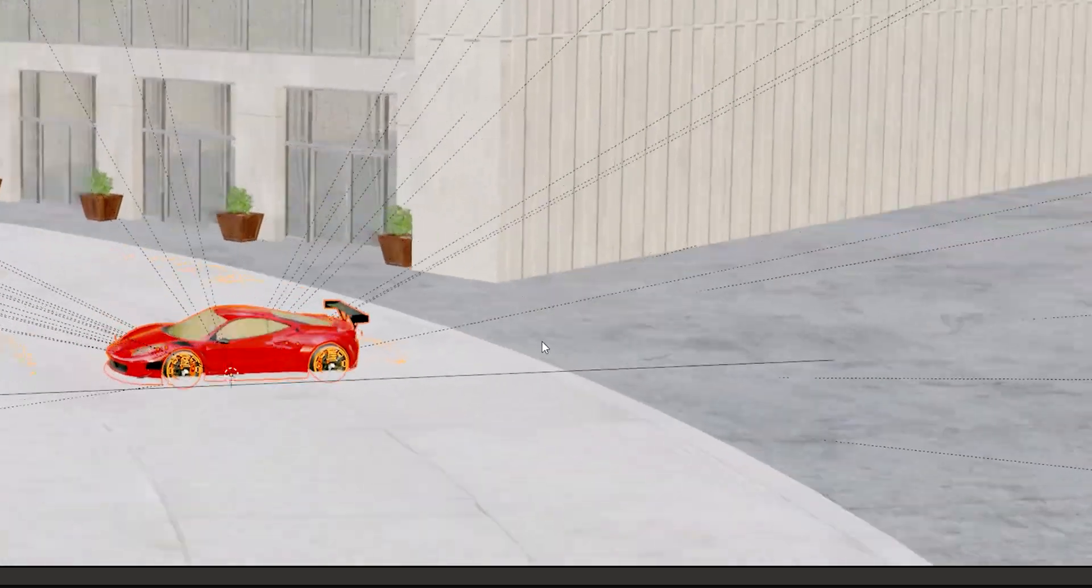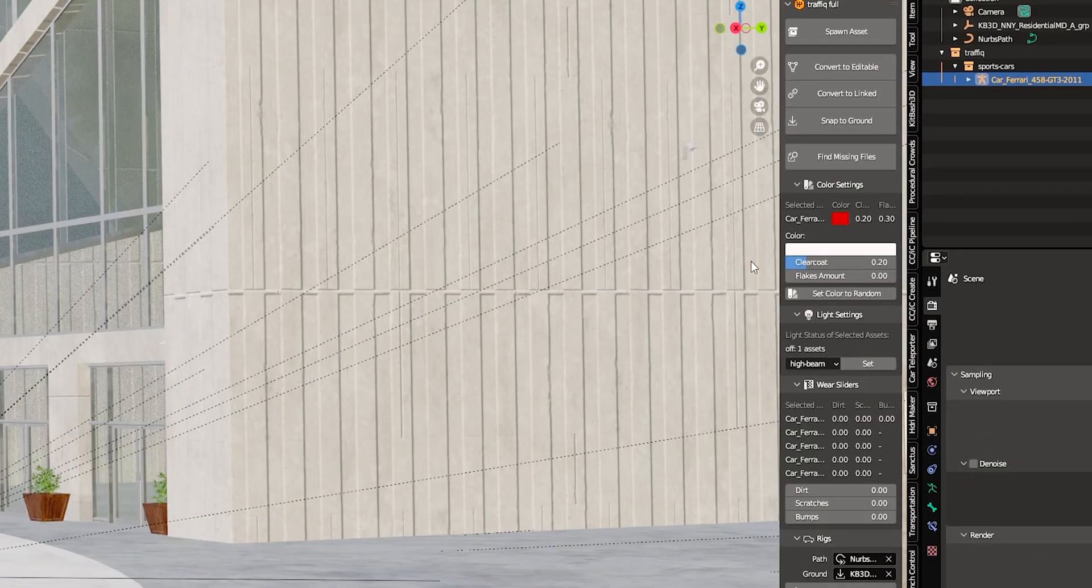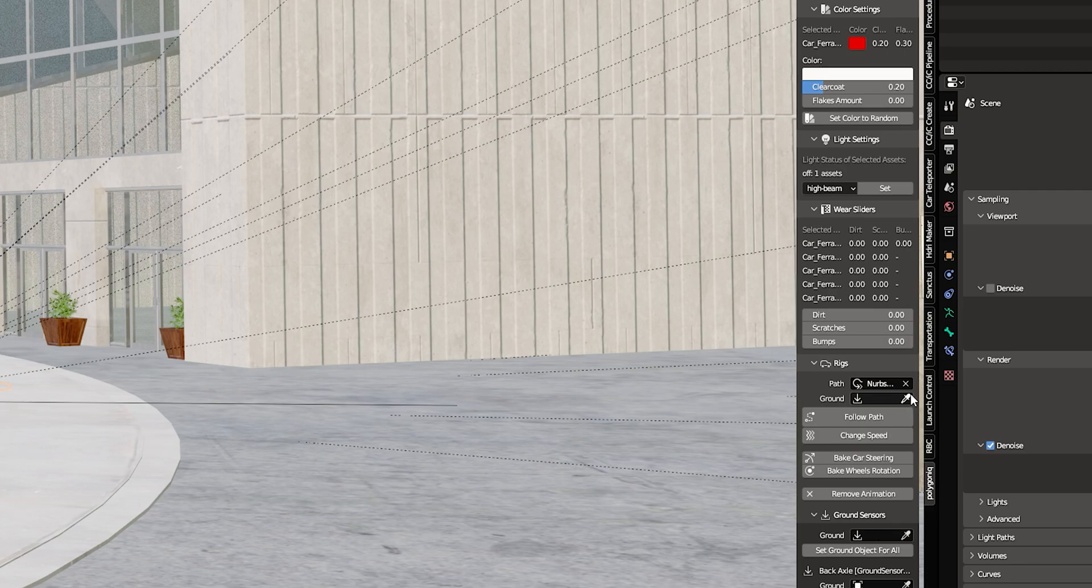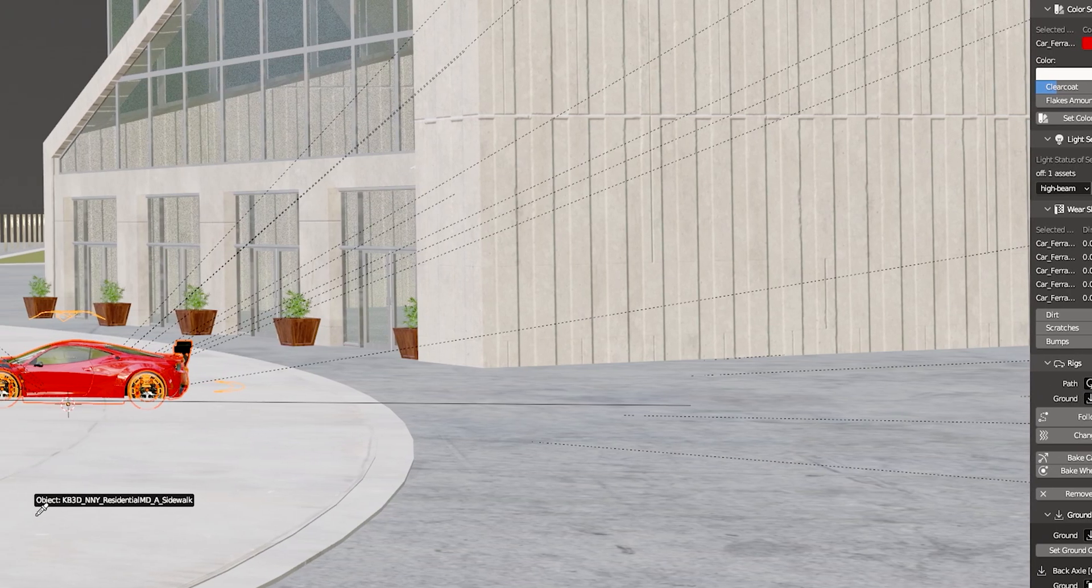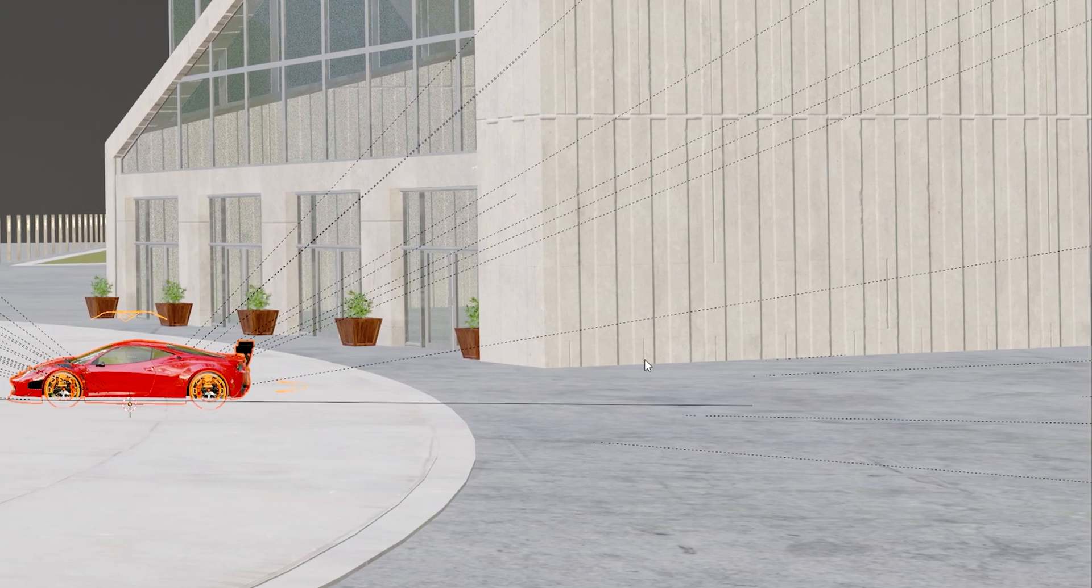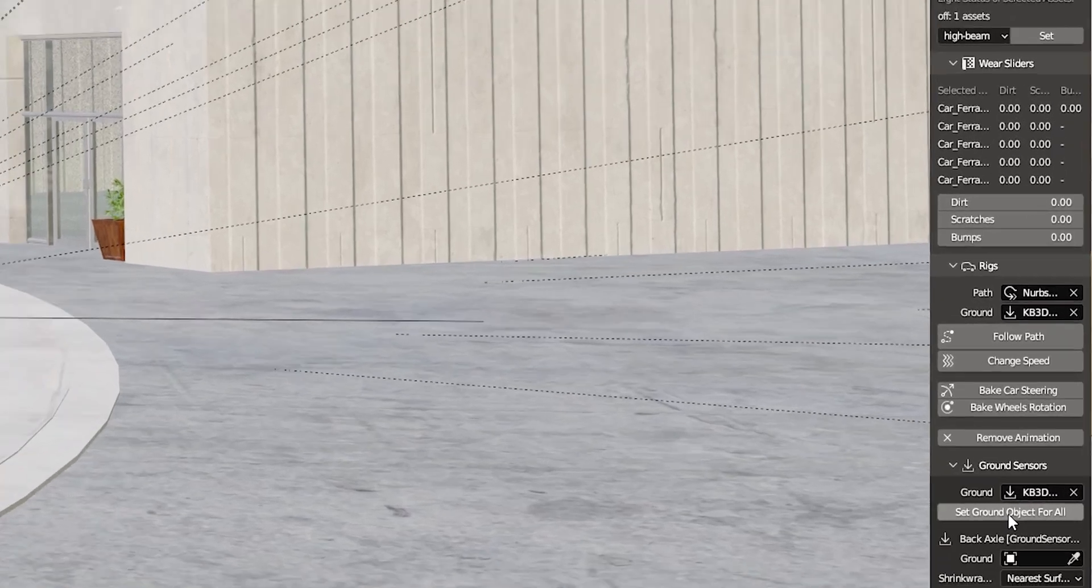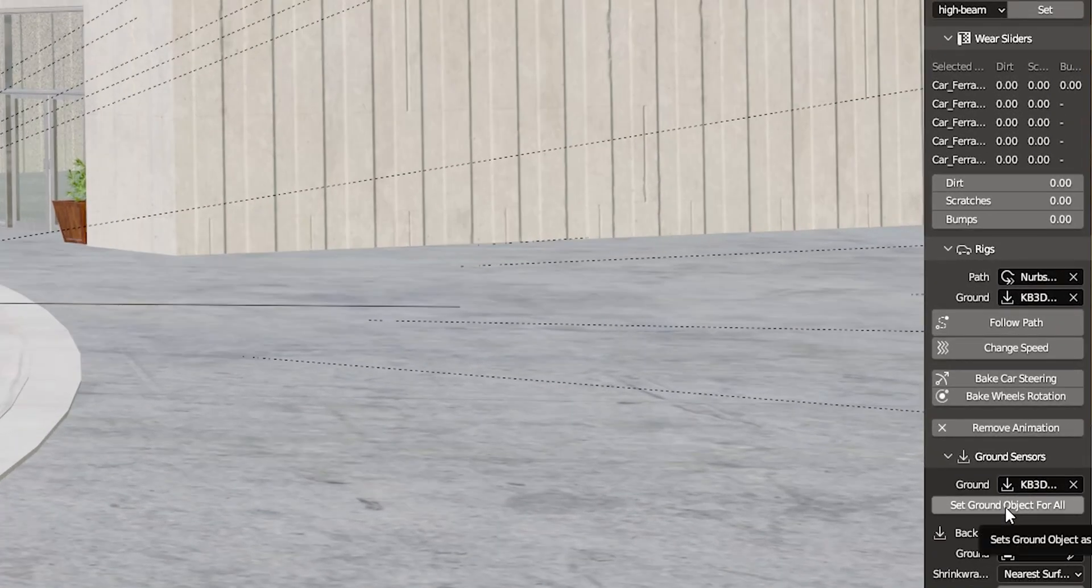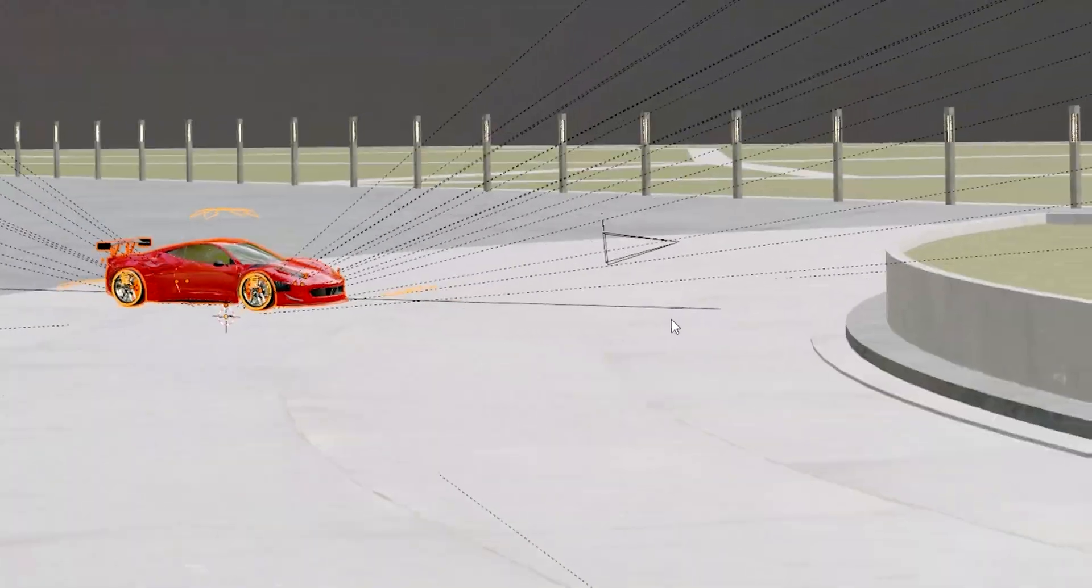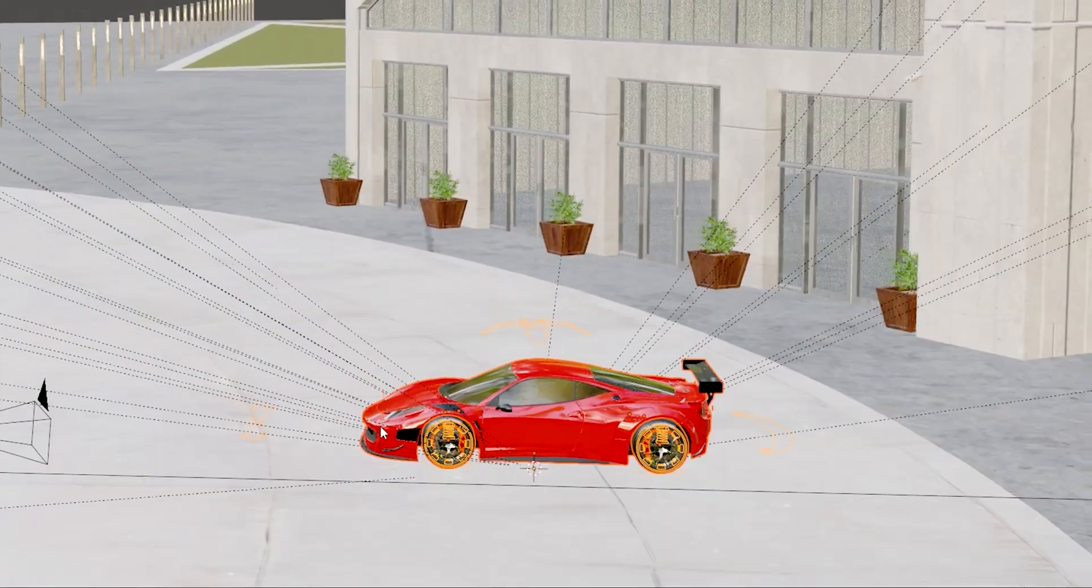So what we want to do next is we're going to take our ground. We're going to set our ground to the sidewalk and then just click on set ground object for all. And just like that, your vehicle snaps to the ground. Oh my goodness.